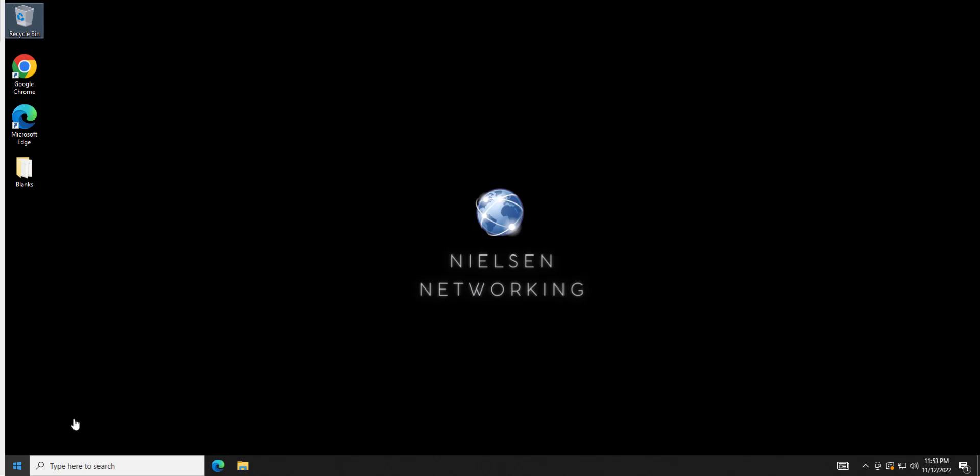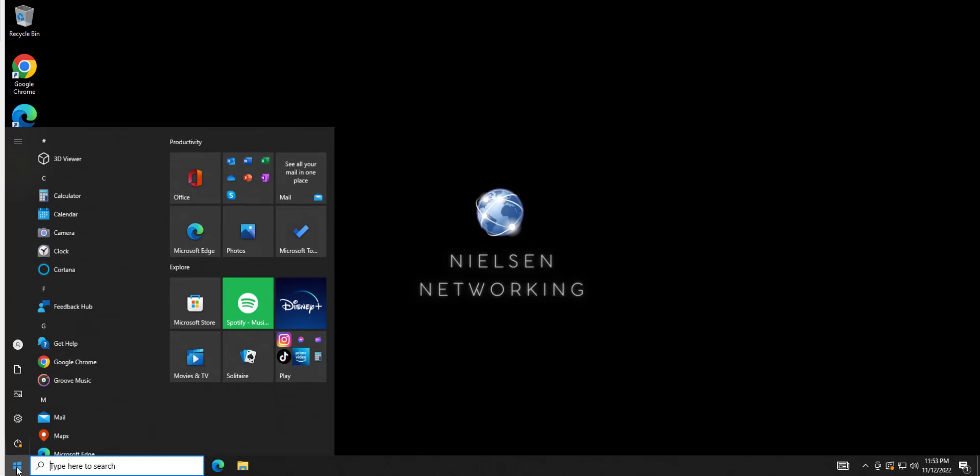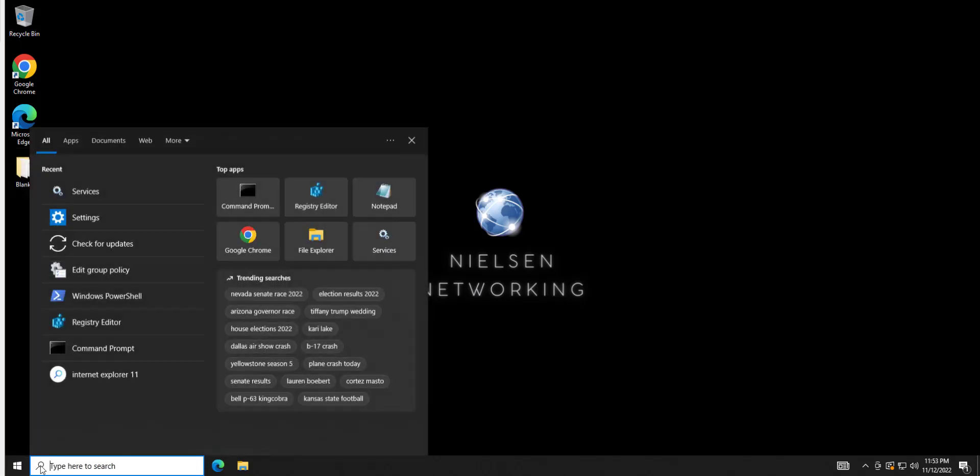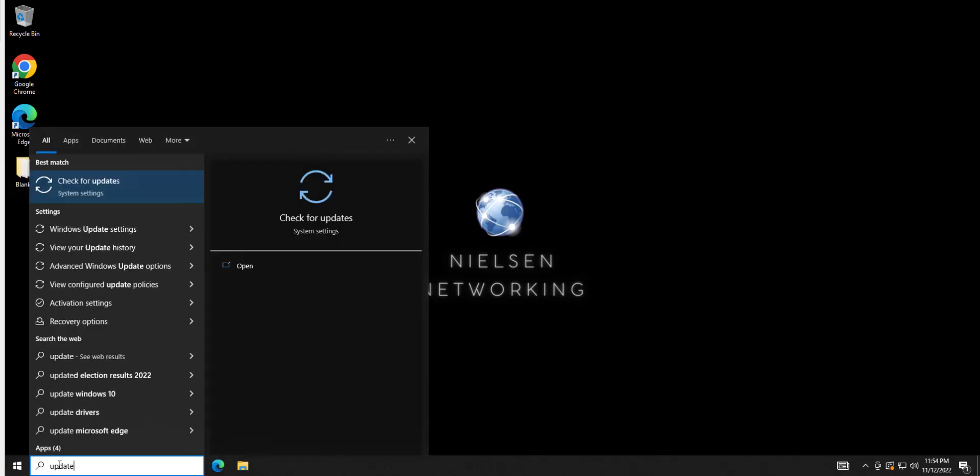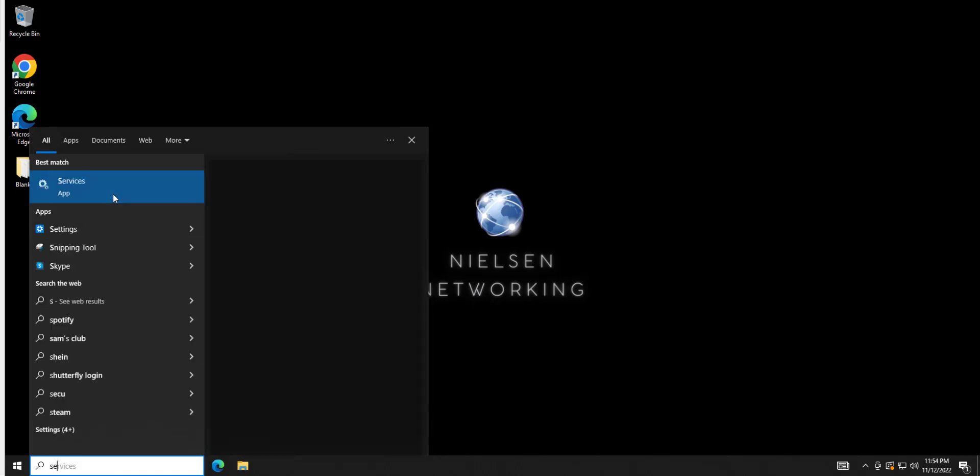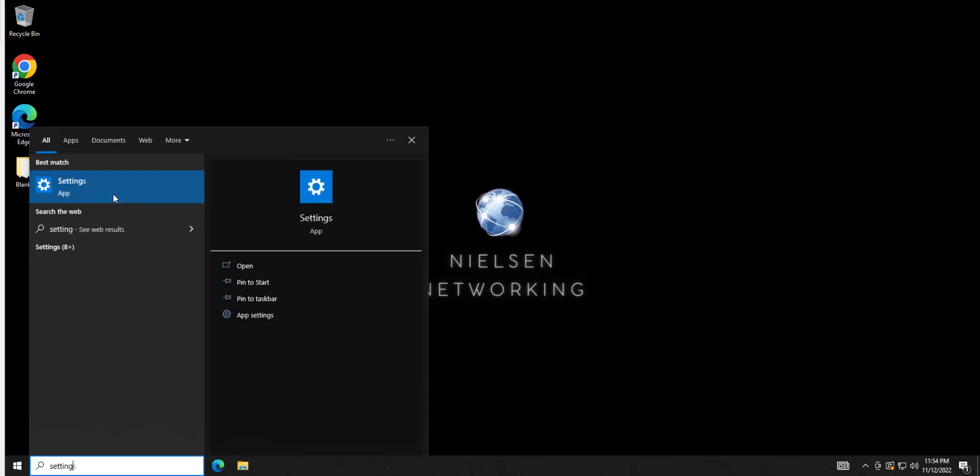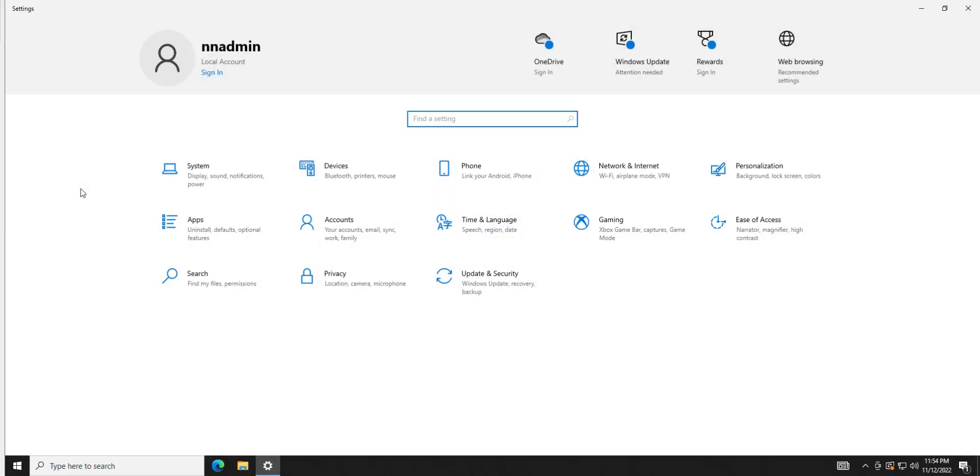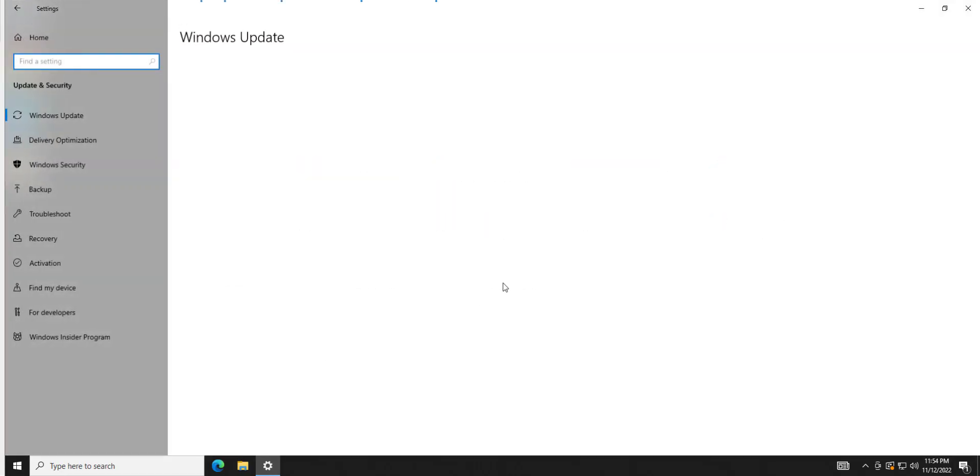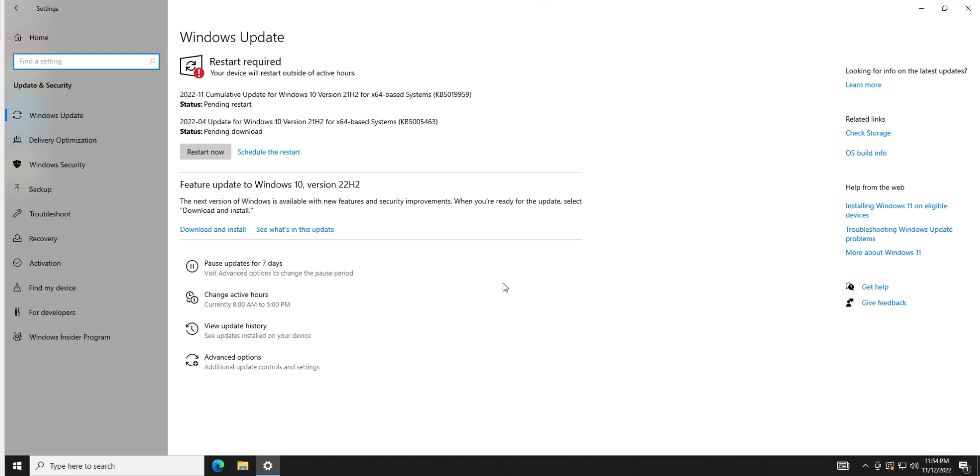So first things first, how to get into Windows updates. You're going to hit the start menu right here, or you're going to type it in next to the magnifying glass search field and you're just going to search for updates. You could click here to do it that way, but I want to show you one other way. Just in case updates isn't popping up, you can type in settings and then go to update and security.